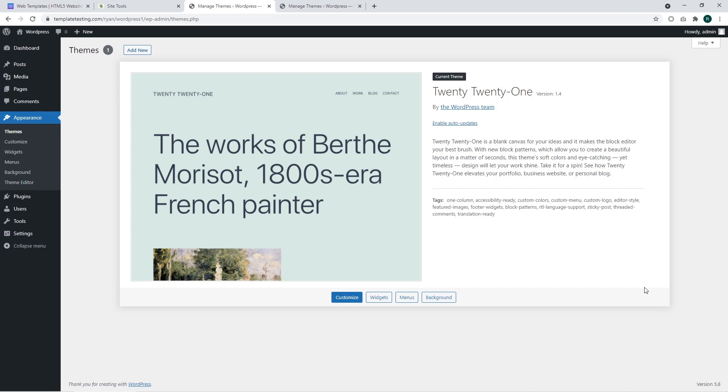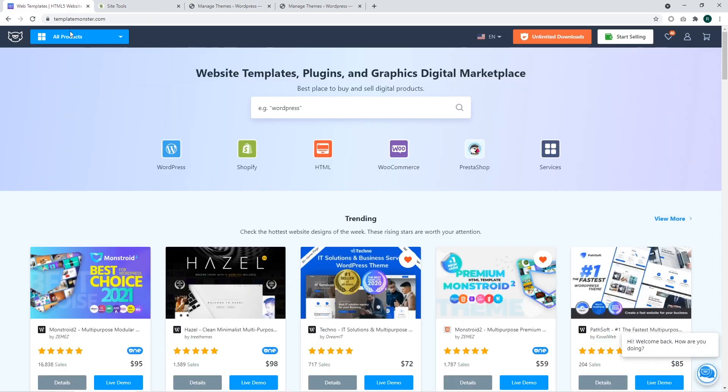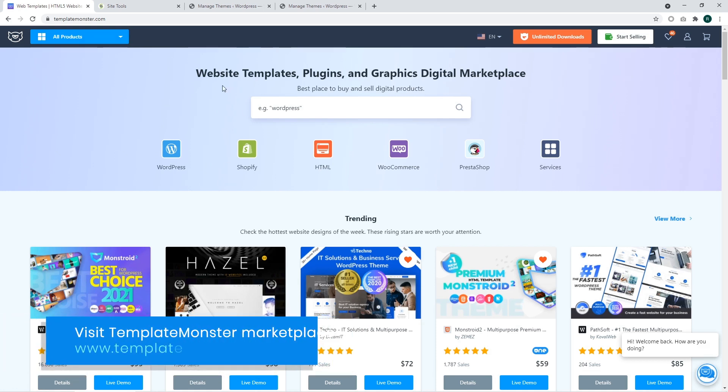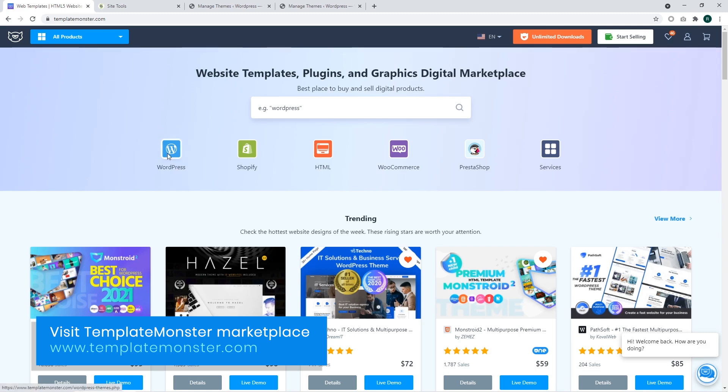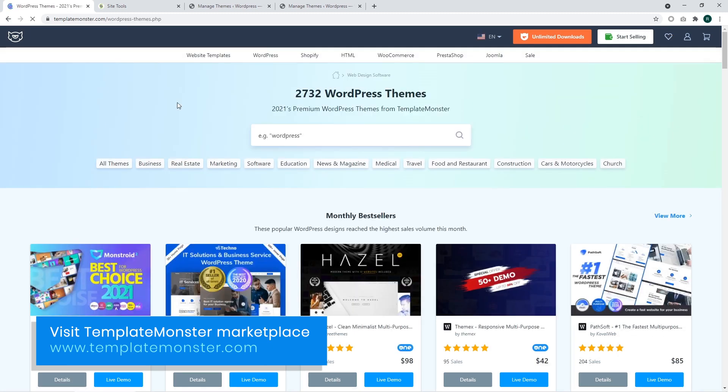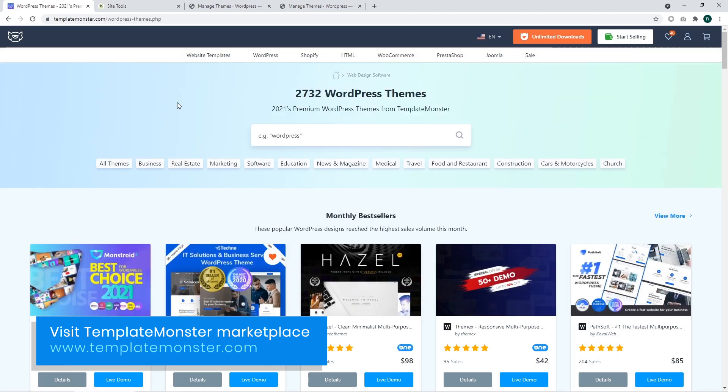We have also discussed how to remove an active WordPress theme. By the way, feel free to access Template Monster website if you would like to upgrade your current theme or to get a brand new website with full demo content within several minutes.